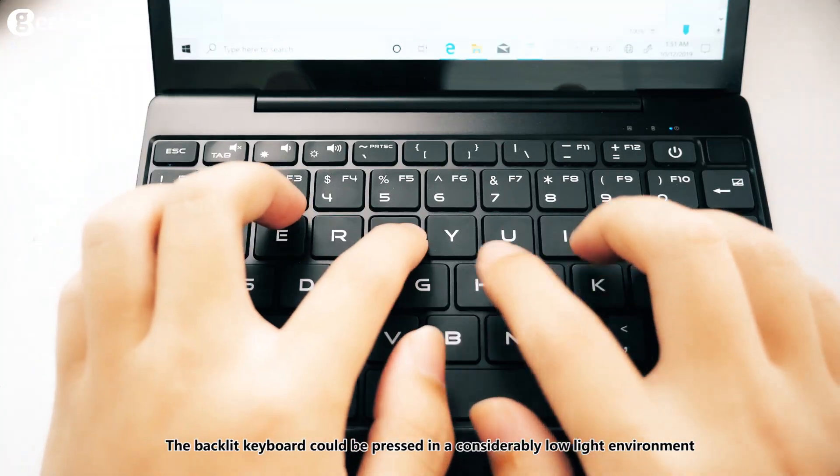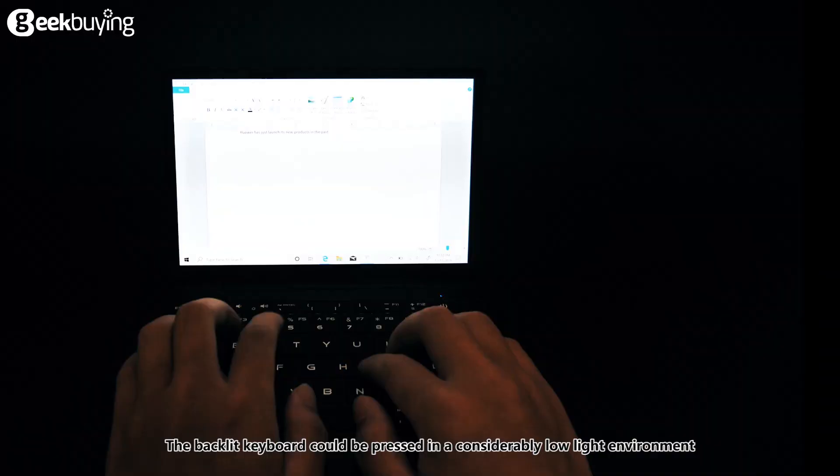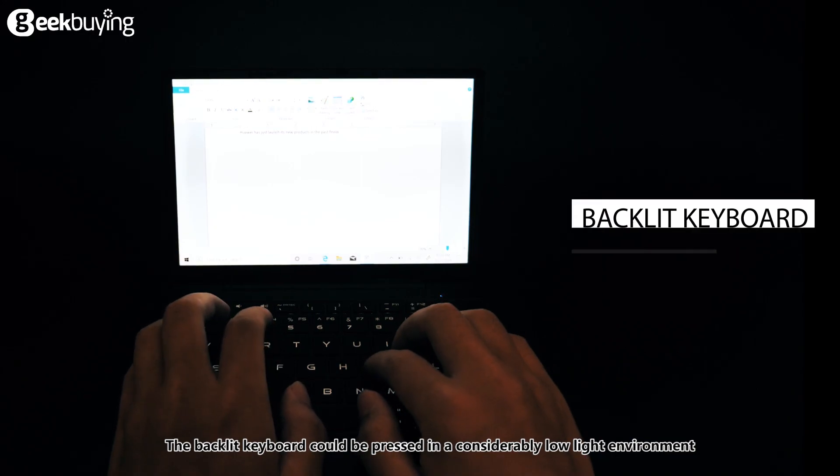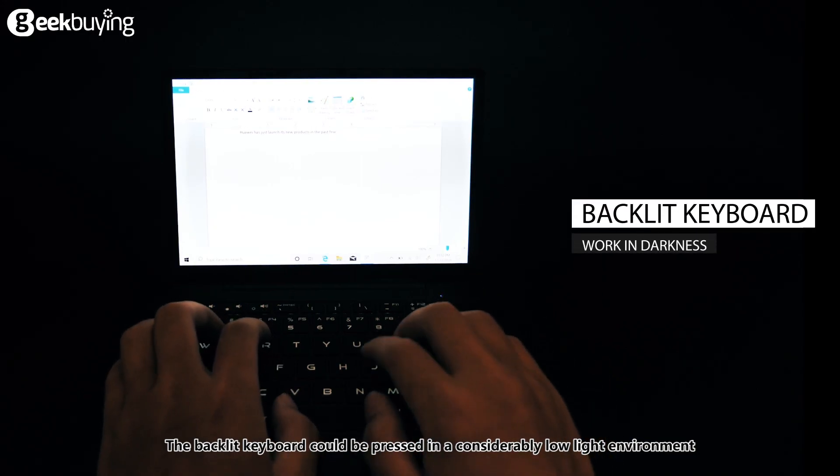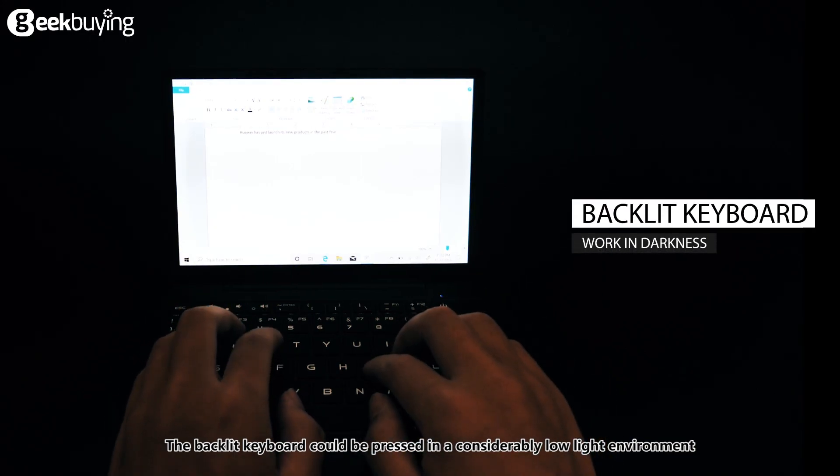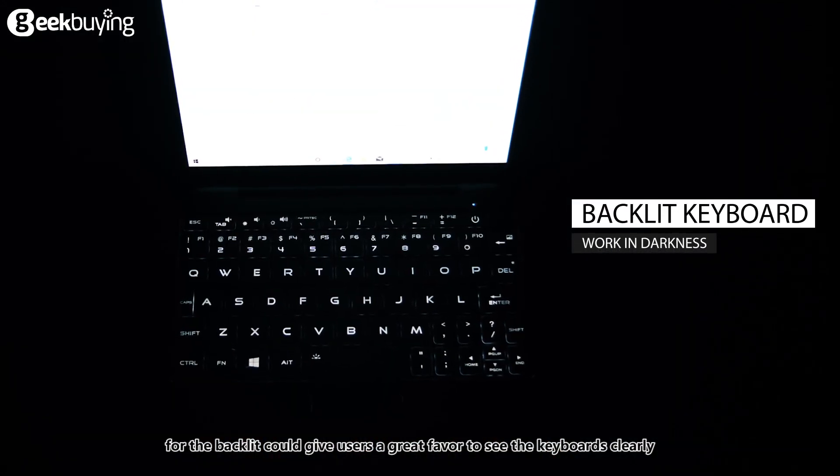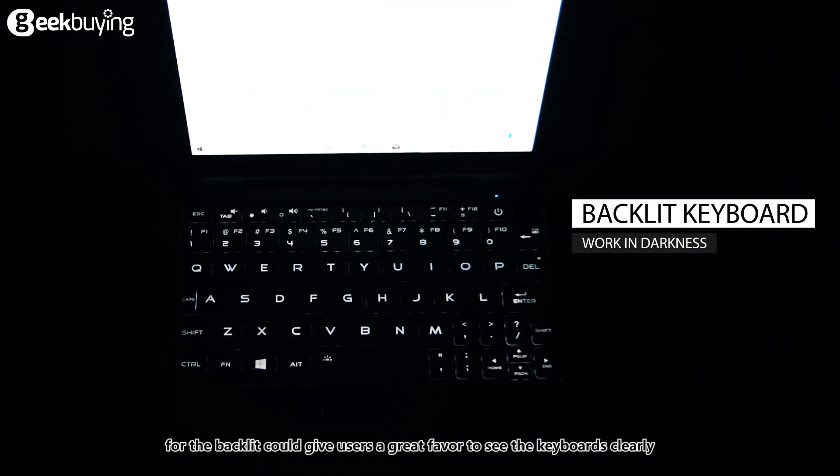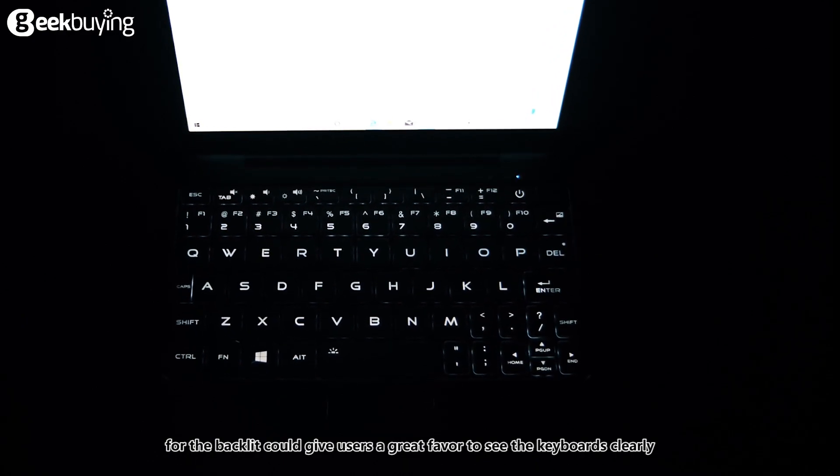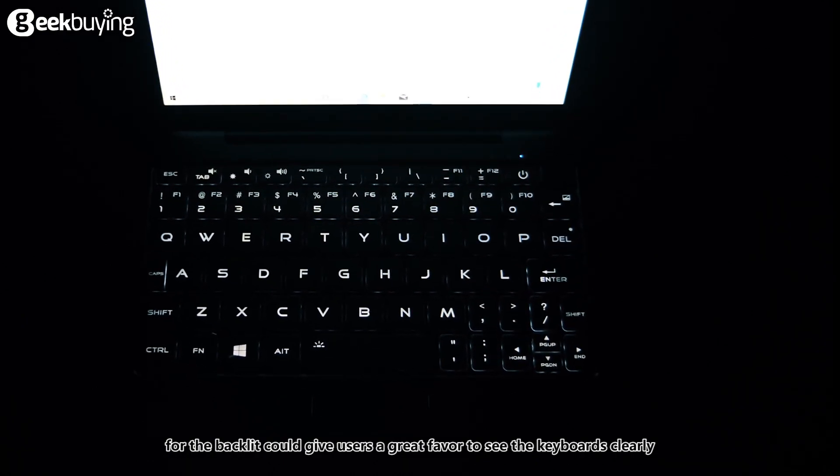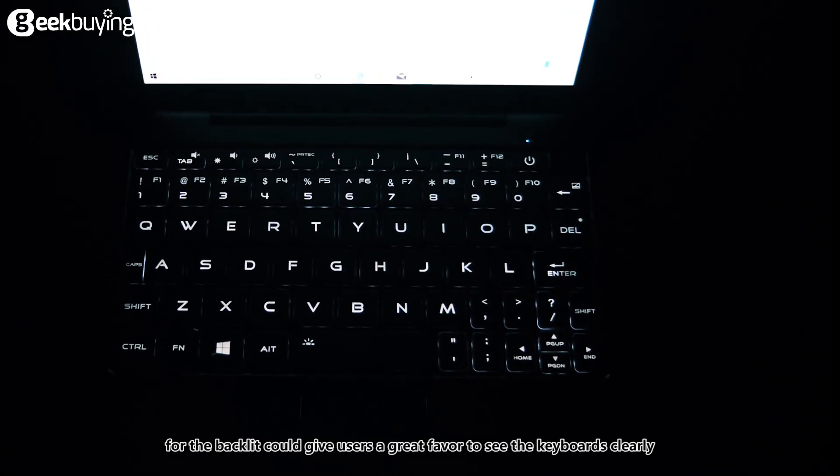The backlit keyboard could be pressed in a considerably low light environment. The backlit could give users a great favor to see the keyboards clearly.